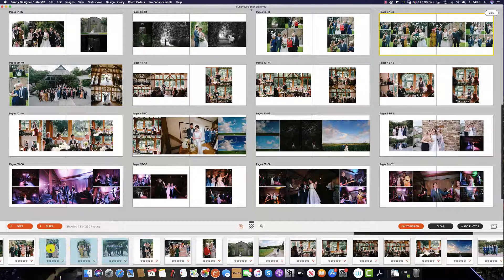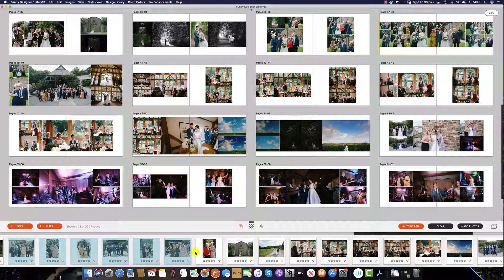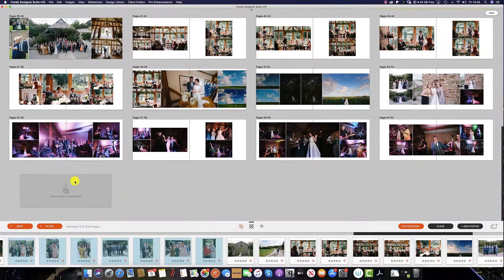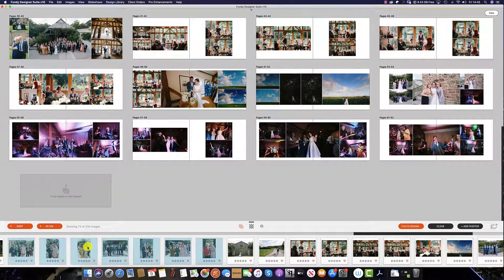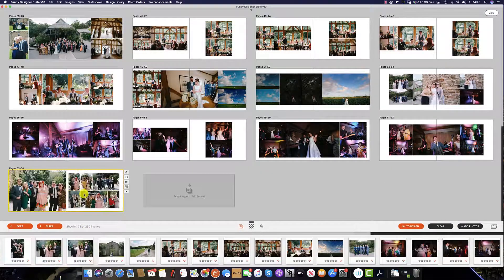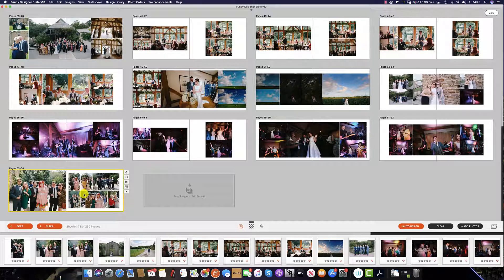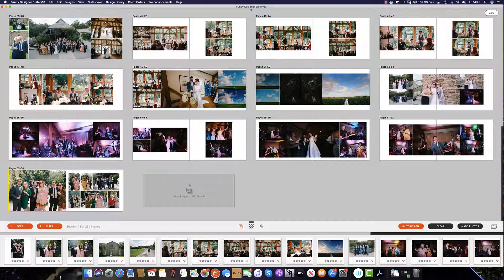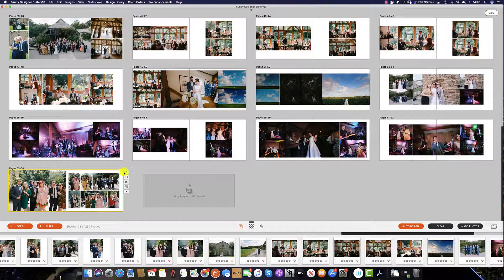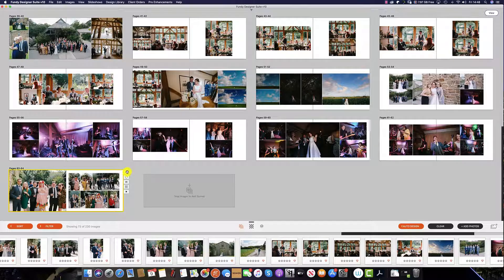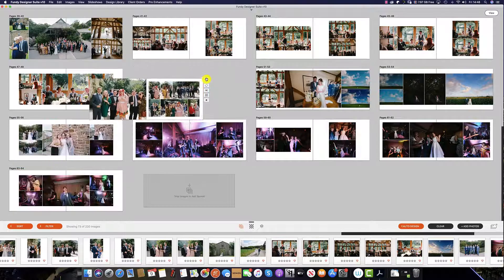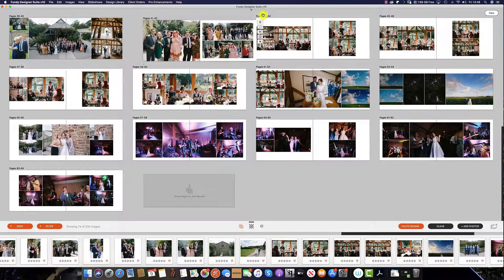Or we can select a different set of images, like these casual portraits here, scroll down to the bottom, and then create a brand new spread just with these images. As you can see, this spread is now out of sync with the wedding, so we simply hold and drag the navigate icon.